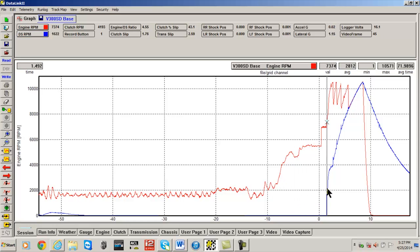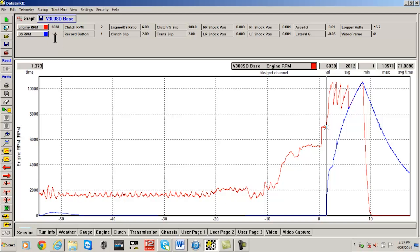Watching the real time values beside the DS RPM channel button, we will continue to slowly move the cursor until we locate the exact moment the driveshaft RPM starts to move upward. This signifies the initial movement of the vehicle from the starting line.